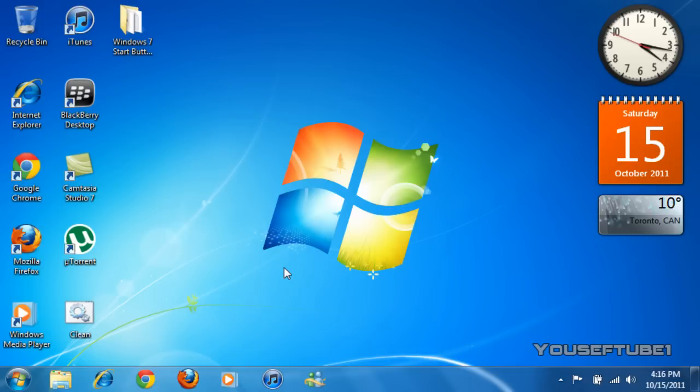Hey everyone, YusufTube1 here and today I'm going to show you how to change your start button on Windows 7. The start button is the button on the bottom left of your screen.